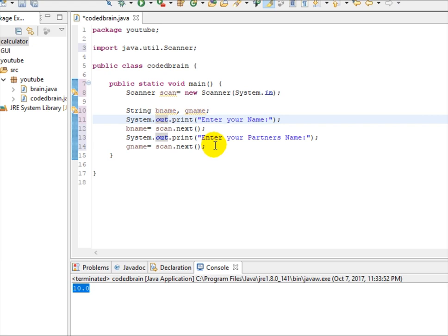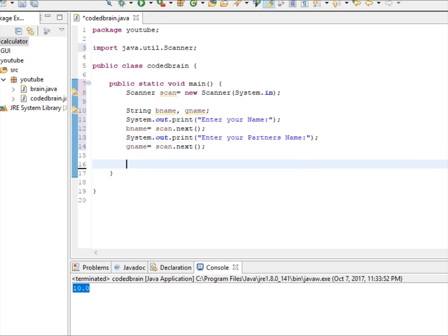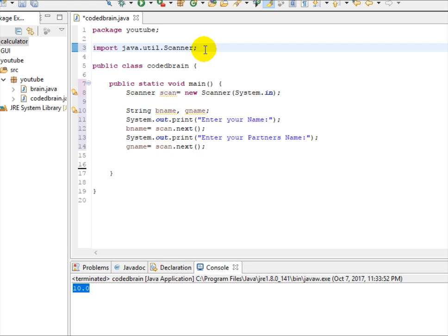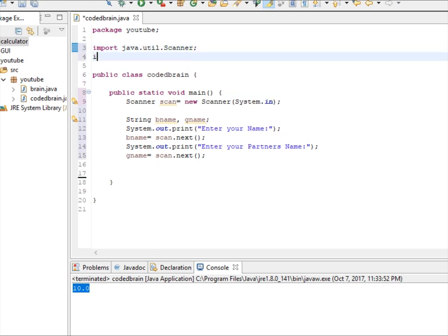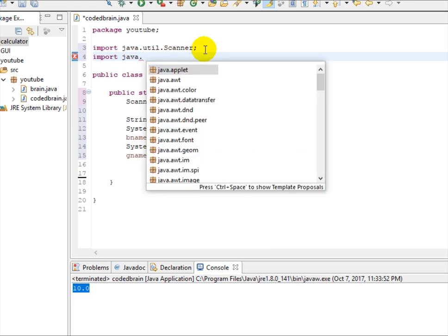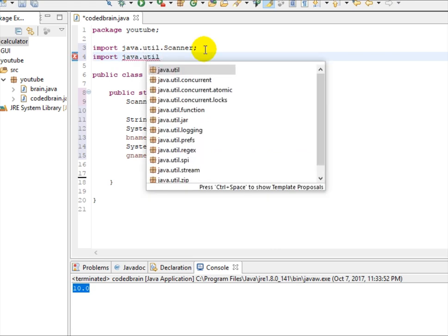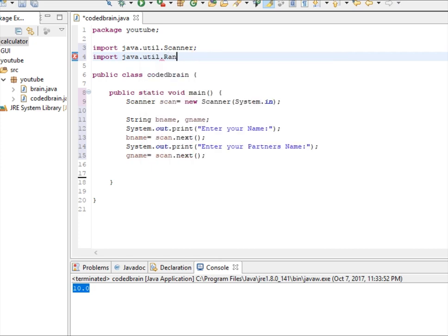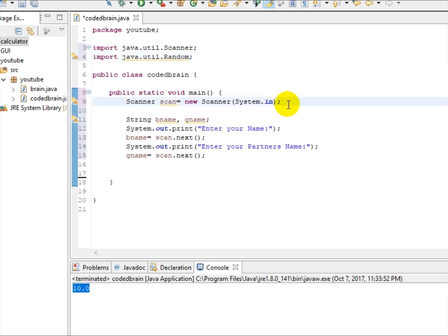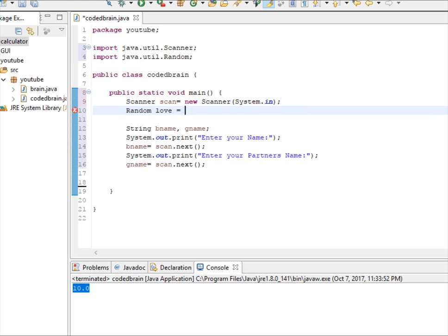And what is the main logic of love calculator is after the action name they generate some numbers in percentage that is 0 to 100 and that number is chosen randomly by the computer. So how to generate a random number? Now first you must import Java dot util dot Random. And like scanner you must also use this that is Random. I'm using this love, like scan, equal to new Random.